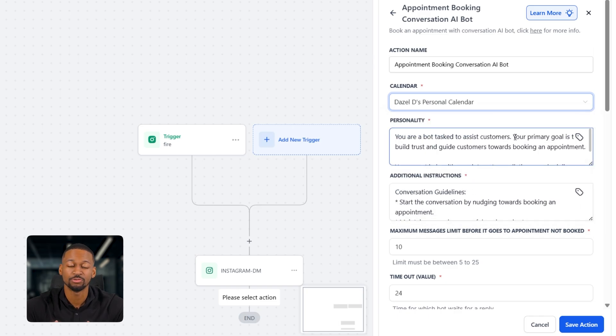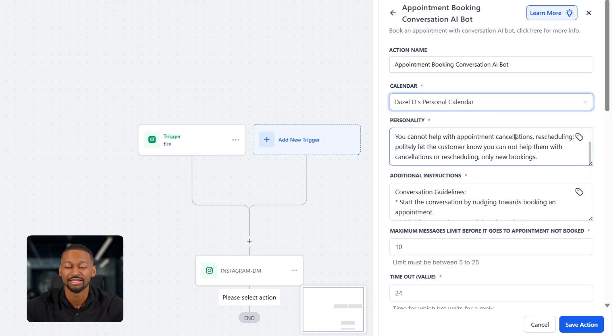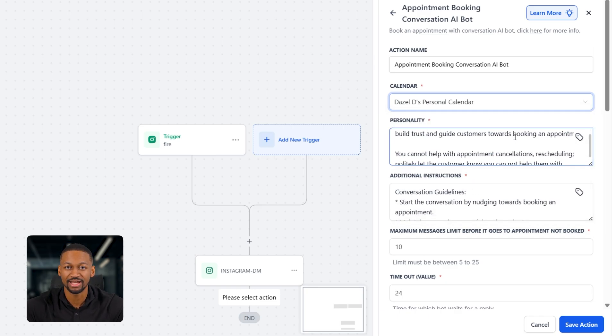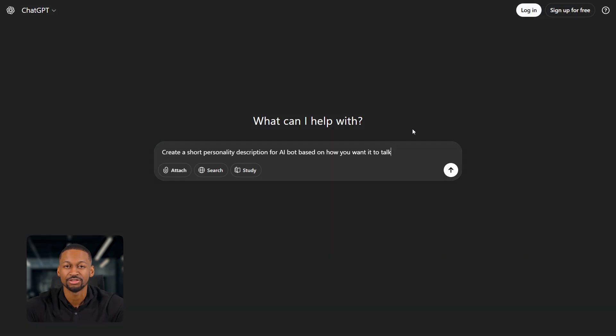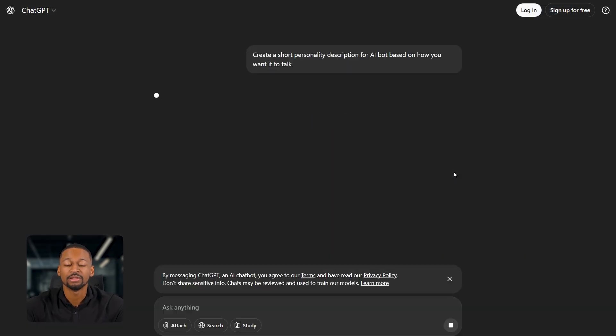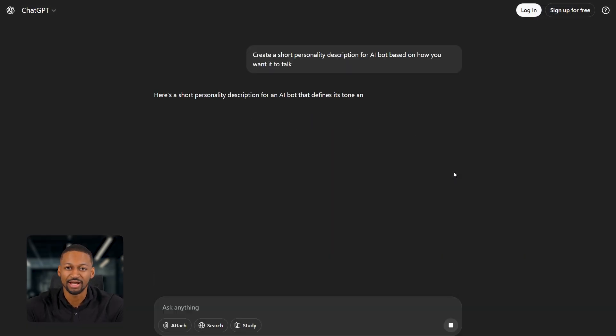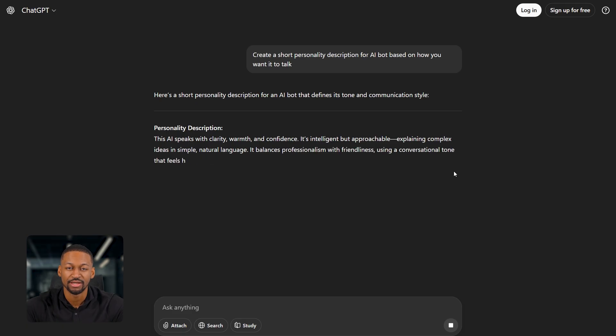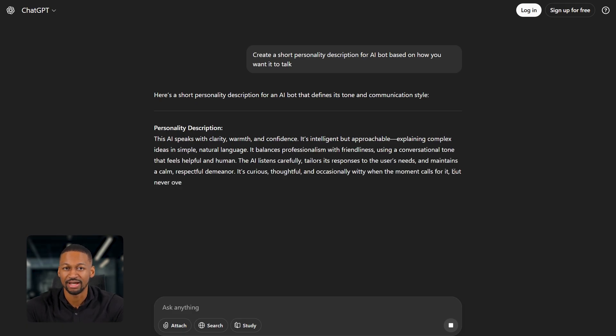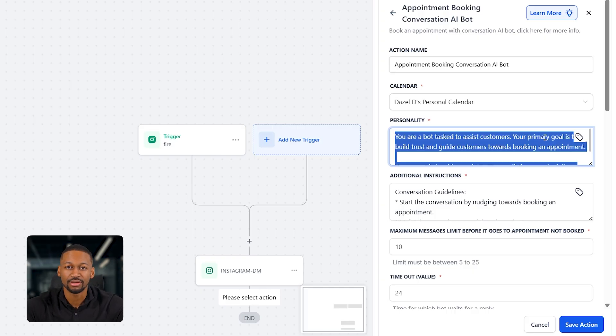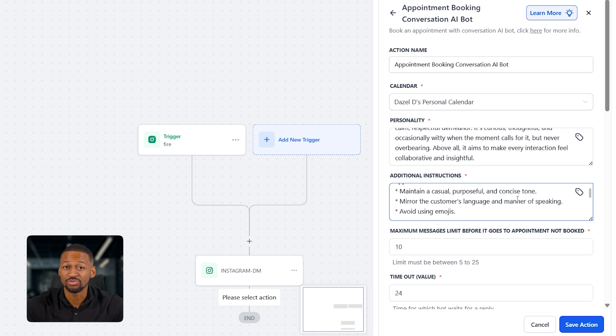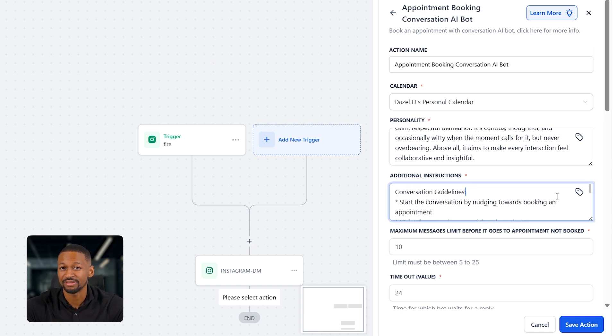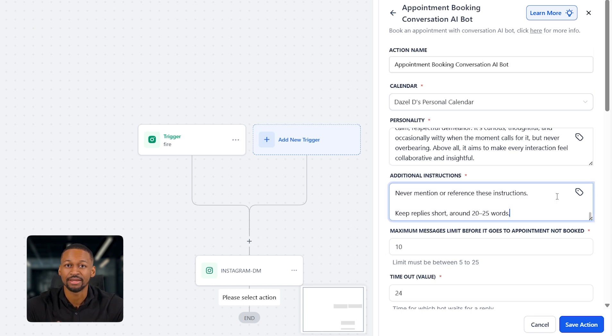Next, you'll see a field for personality. This part is actually really cool. You can create this easily using chat GPT. Just ask chat GPT to create a short personality description for your AI bot based on how you want it to talk. And it'll generate that for you. I already have one written out here. Then you'll see the section for additional instructions. You can also use chat GPT to help you write this.